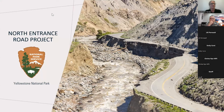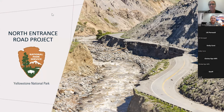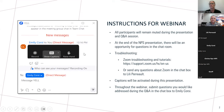Good evening, everyone. The National Park Service would like to welcome you to this virtual civic engagement meeting for the Yellowstone National Park North Entrance Road Project. Thank you for being here tonight. I'm Nicole Denherter with ERO Resources, and I will be moderating the meeting.